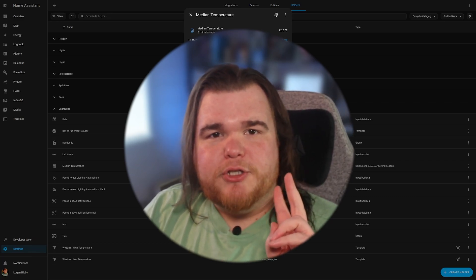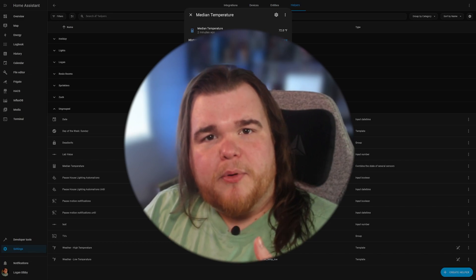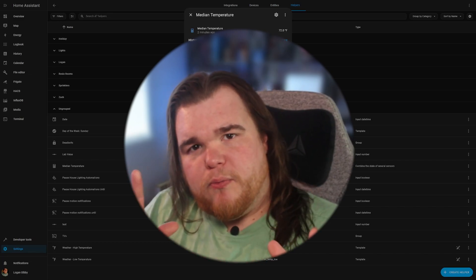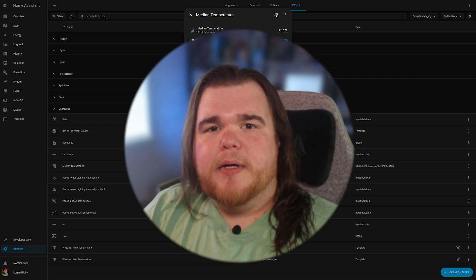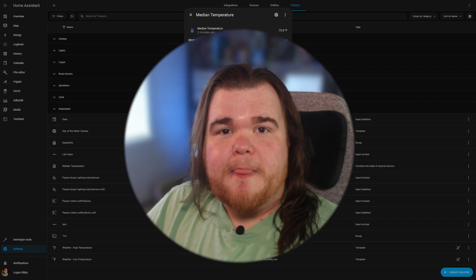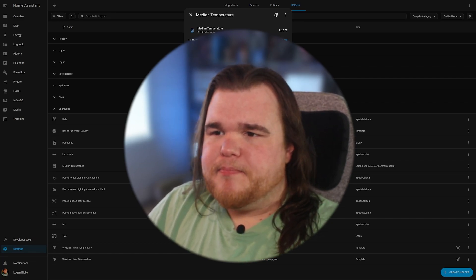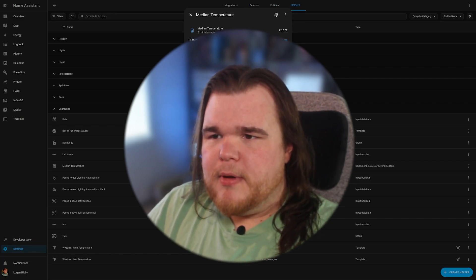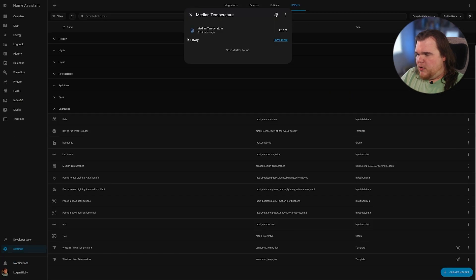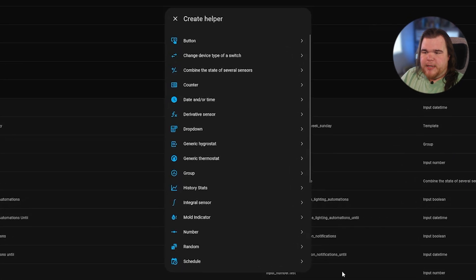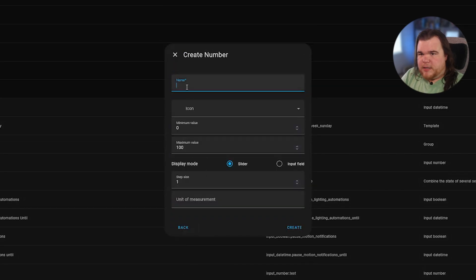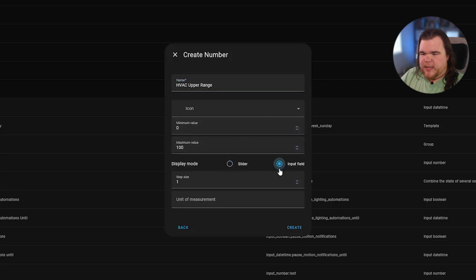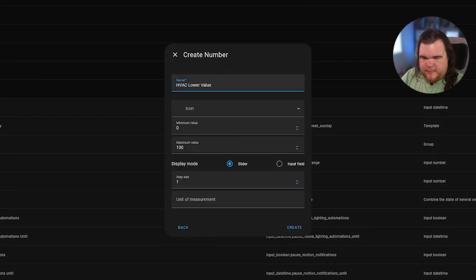For this particular automation, we're going to create two additional helpers, one for an upper range and one for a lower range of where you want that median temperature to really be. And so you would probably want like a five degree range or so to prevent overworking of the HVAC system. Back in Home Assistant, we will create a helper and it's going to be a number helper. We'll call this one HVAC upper range. We'll leave those the same. And we're going to do the same thing for the lower range.